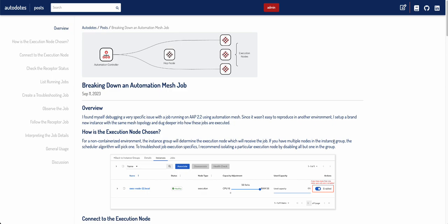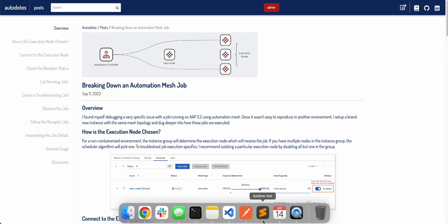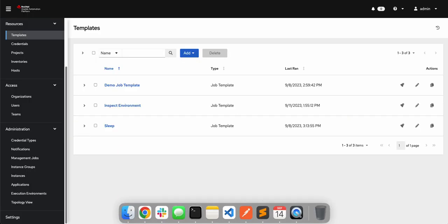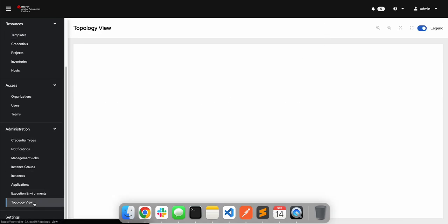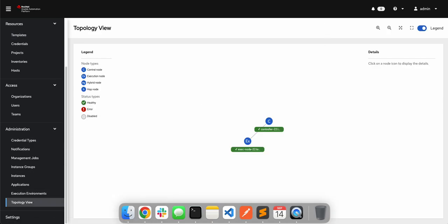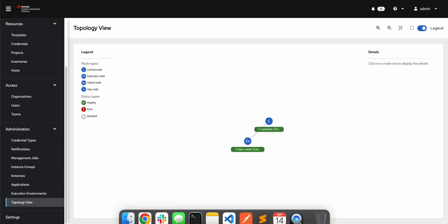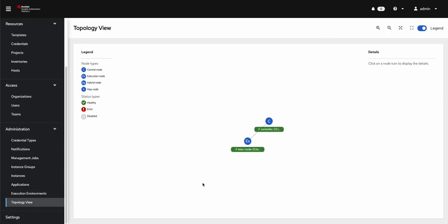The first thing I want to do is quickly go over how an execution node is chosen. I'll show you quickly what my topology looks like. I've got a very simple topology. I've got a controller node here that only does control type jobs, and I've got a single execution node that is specifically used for executing AAP jobs.